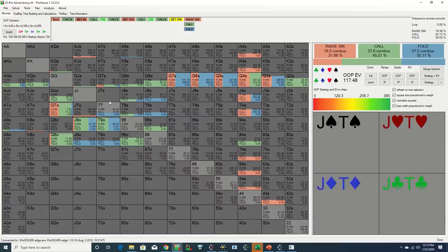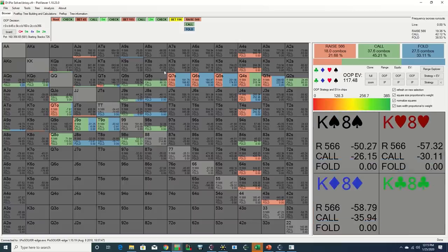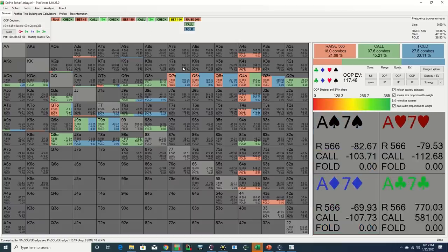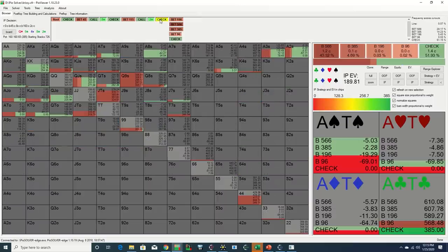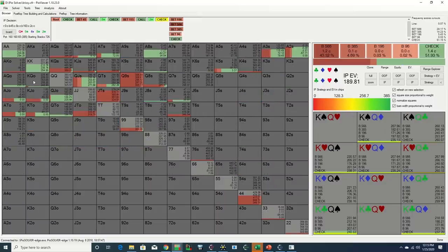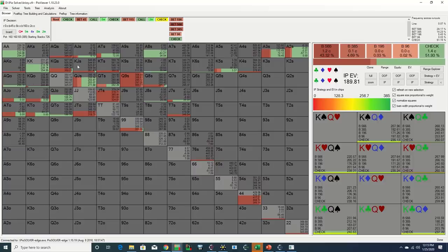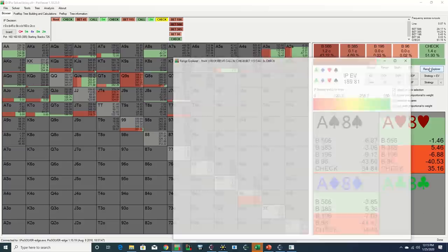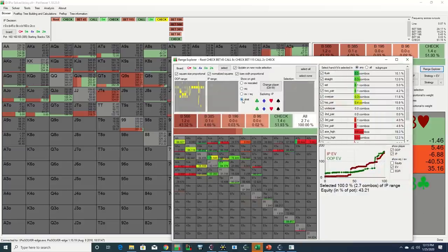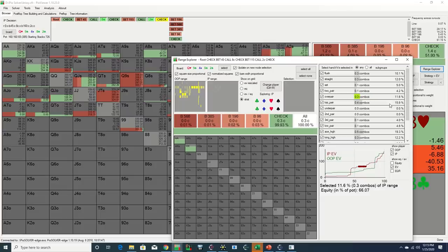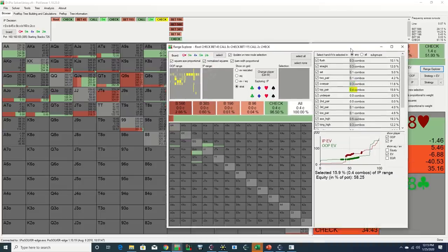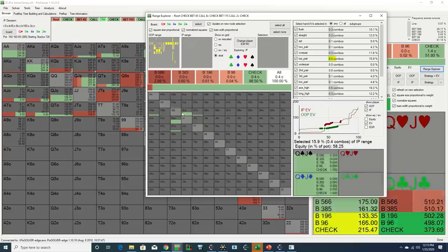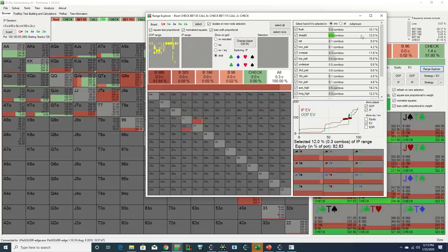While it is the case that the solver will often shift gears and take a more passive route when a made flush draw becomes available on the board, oftentimes this will be in the form of a check as opposed to a percentage down bet, and this is particularly true when in position on the river, where the solver seems to be more inclined to close the action instead of opening it back up and risking a potential check-raise when holding a medium strength hand, especially on a dangerous board. As we can see, virtually all of the top pairs and even overpairs are simply checking here, and really the only hands that are betting are flushes, straights, sets, two pairs, and some bluffs.